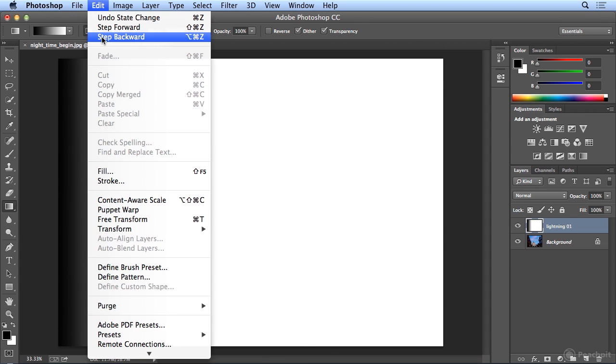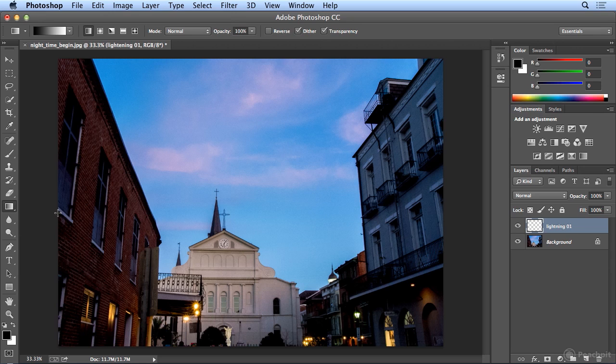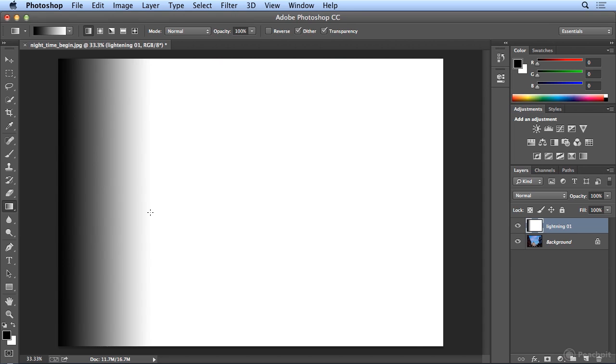I will step all the way backward. And you don't have to do this, I'm just doing it for illustration. On my first drag, while holding down the Shift key, I'm only dragging to about the edge of this first building. Now here comes the magic.